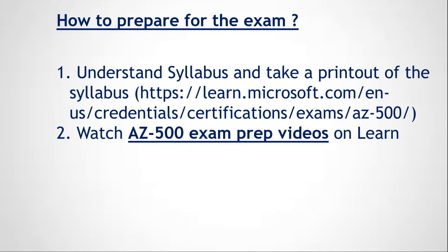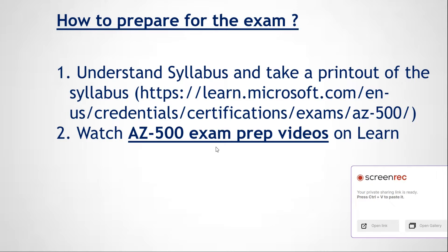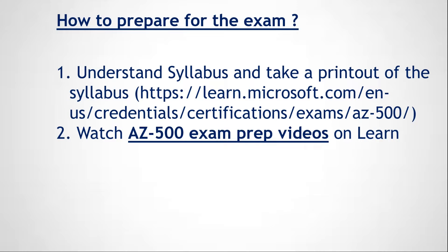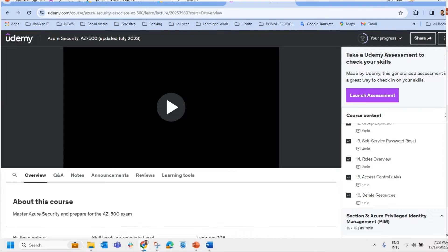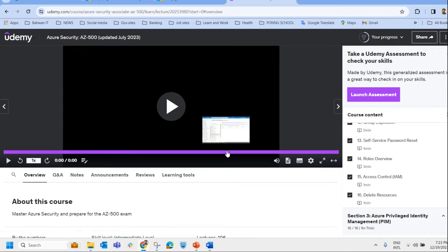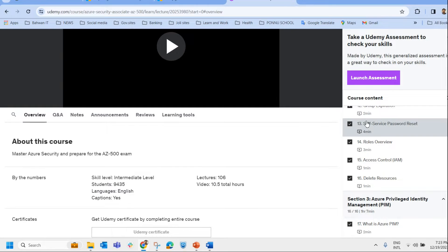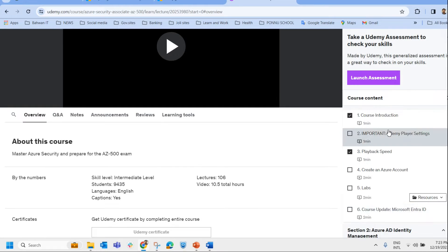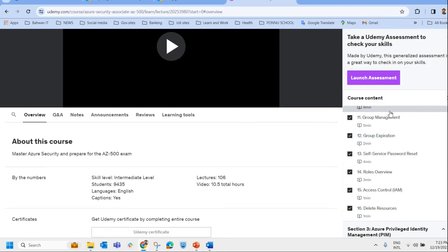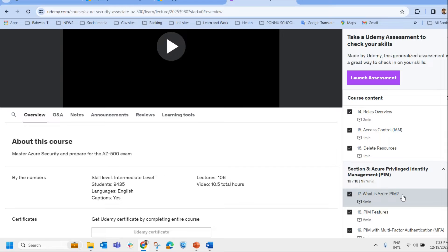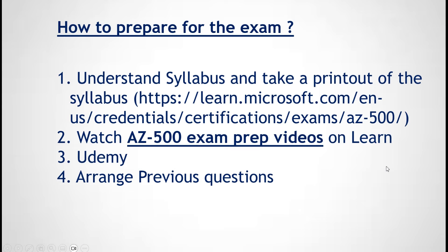Watching AZ-500 exam preparation videos from Microsoft alone will not be sufficient to pass this exam, because those videos give only a minimum description of the syllabus and don't include all the topics. In my case, I purchased a course from Udemy — offered by Kevin Brown — which covers the entire topics. Watch all the videos, take notes, prepare notes properly, understand each and every concept, prepare labs, and get yourself ready for the exam.